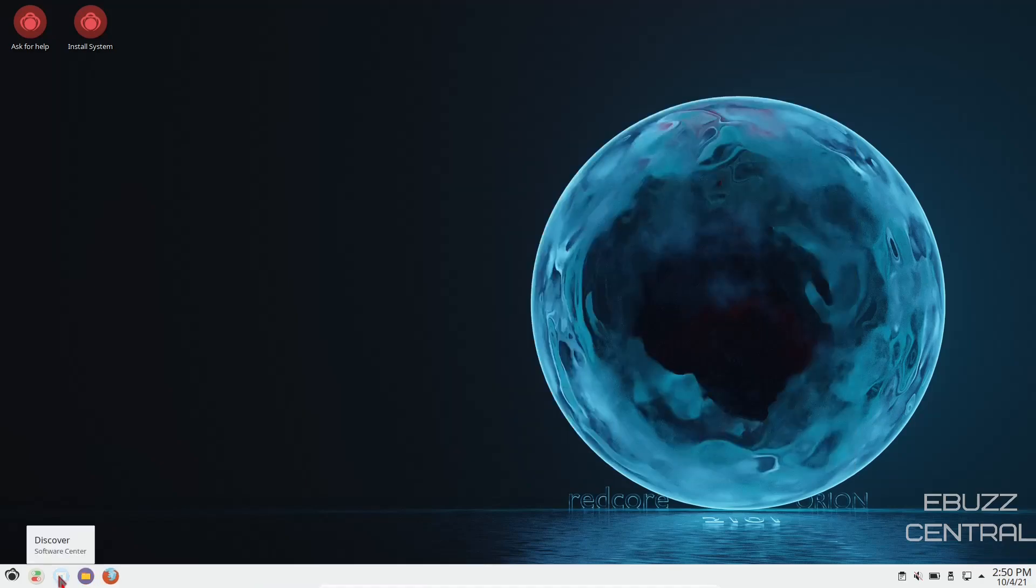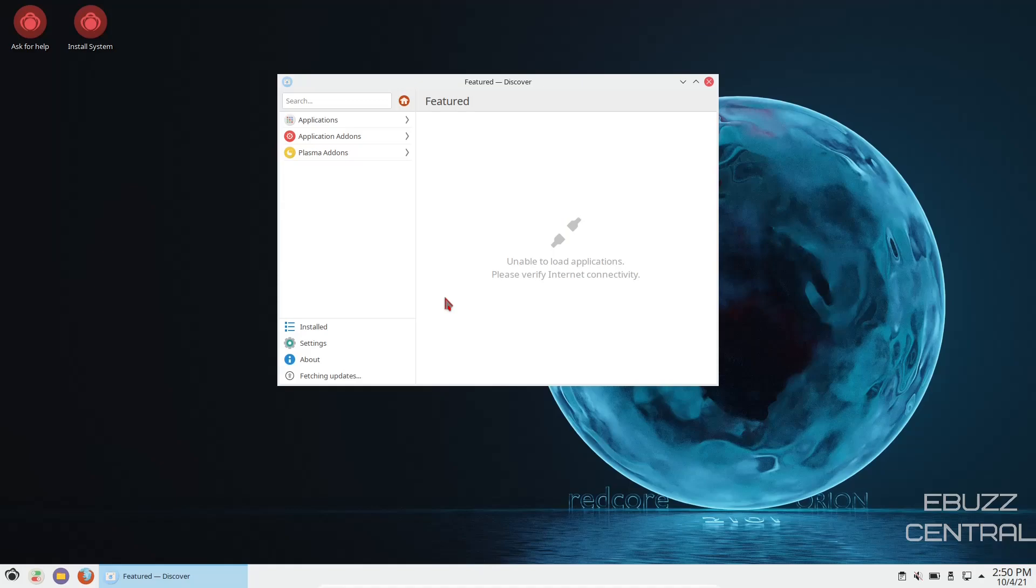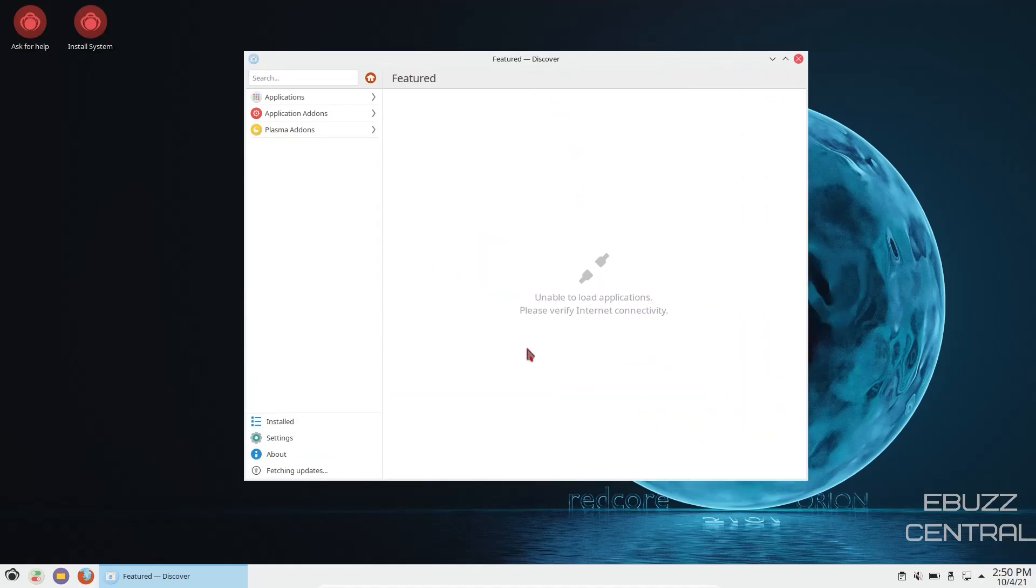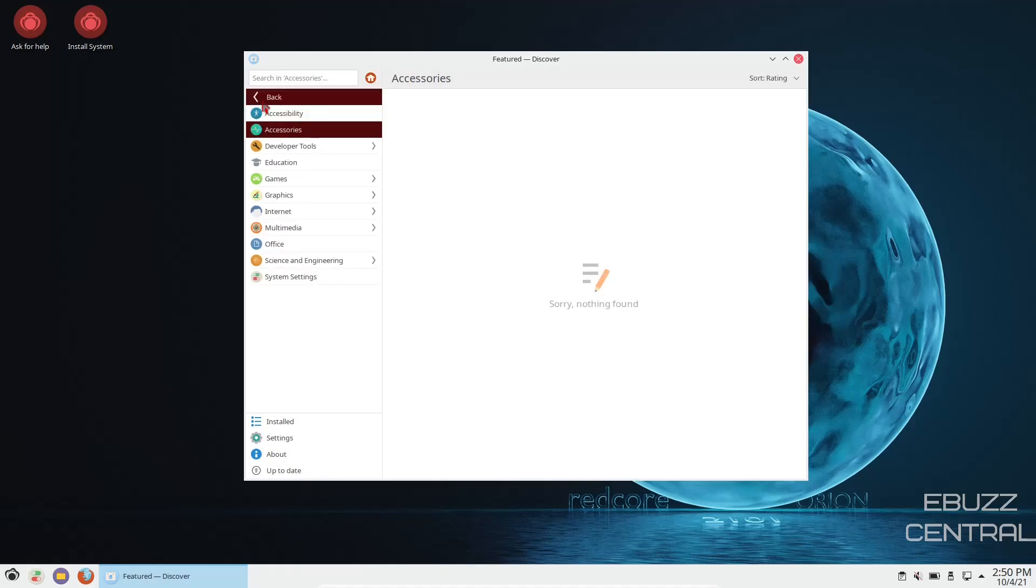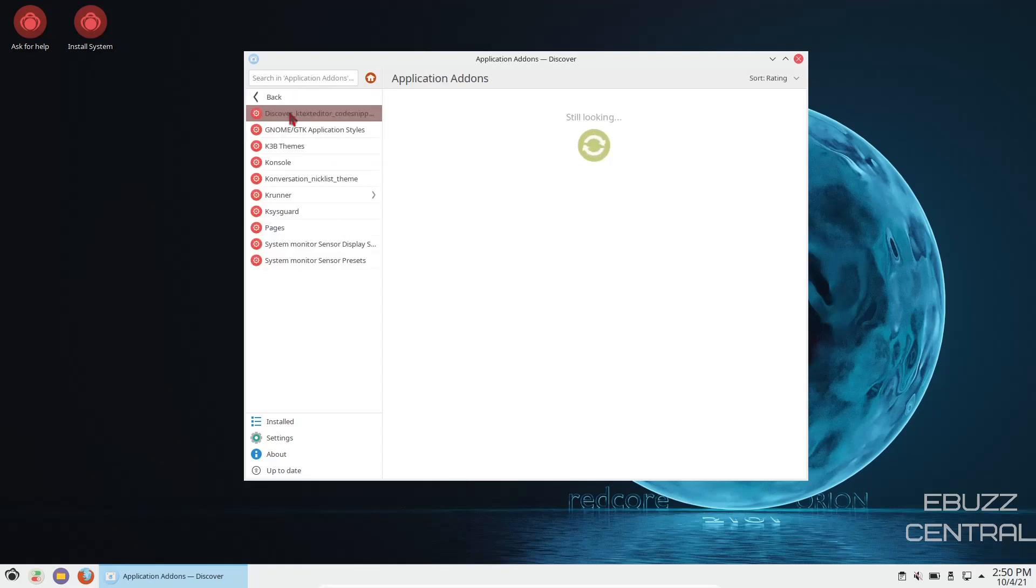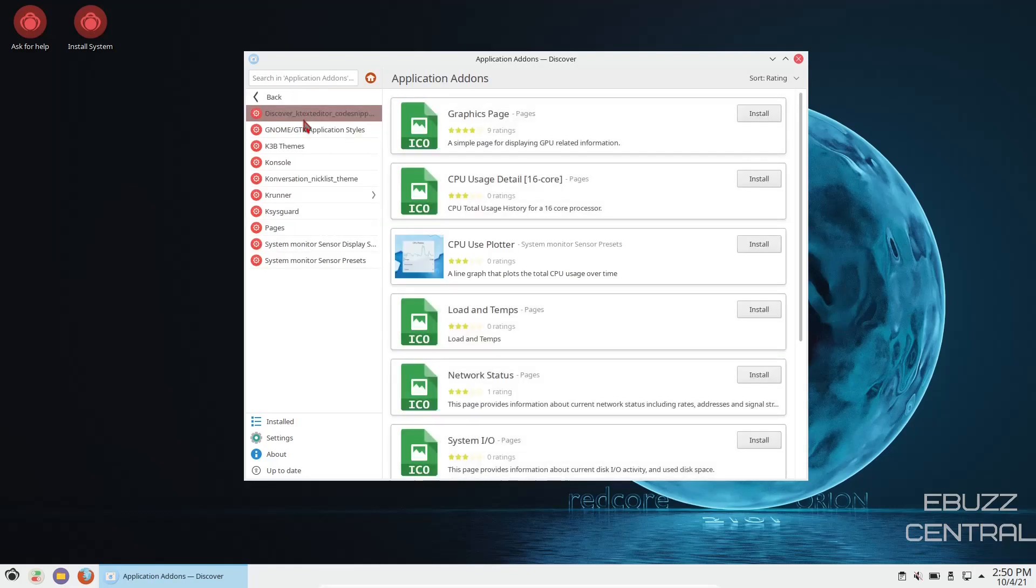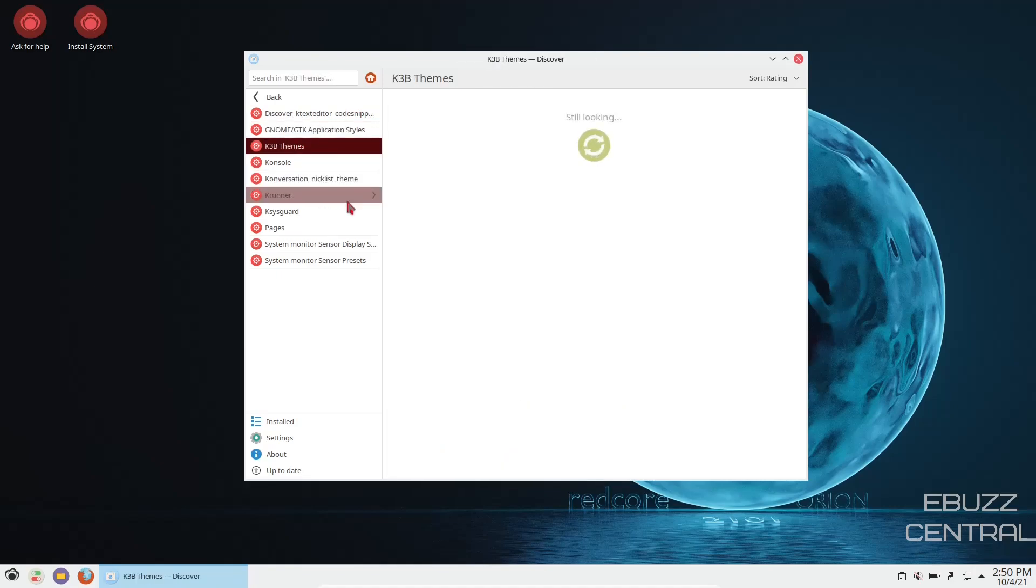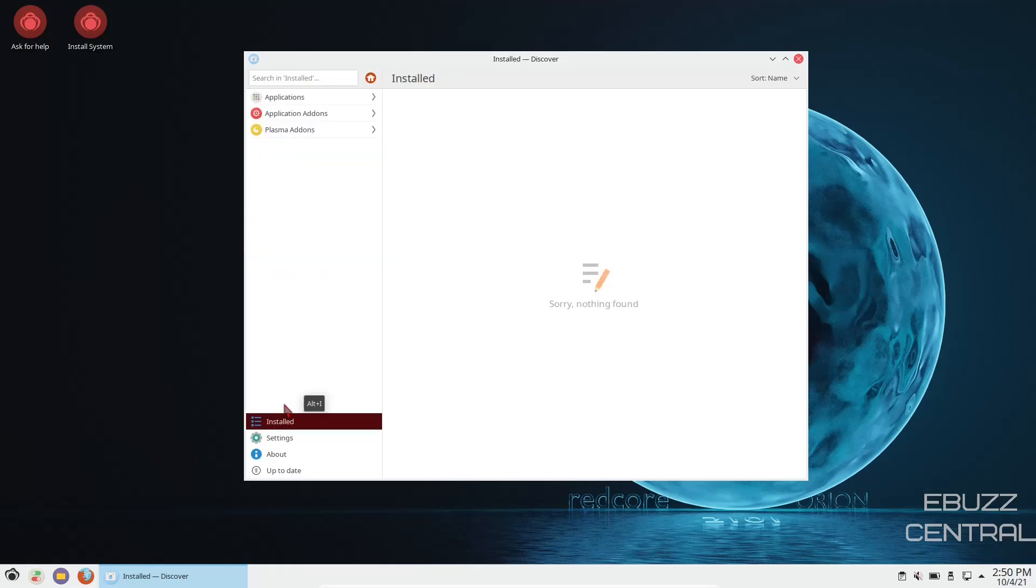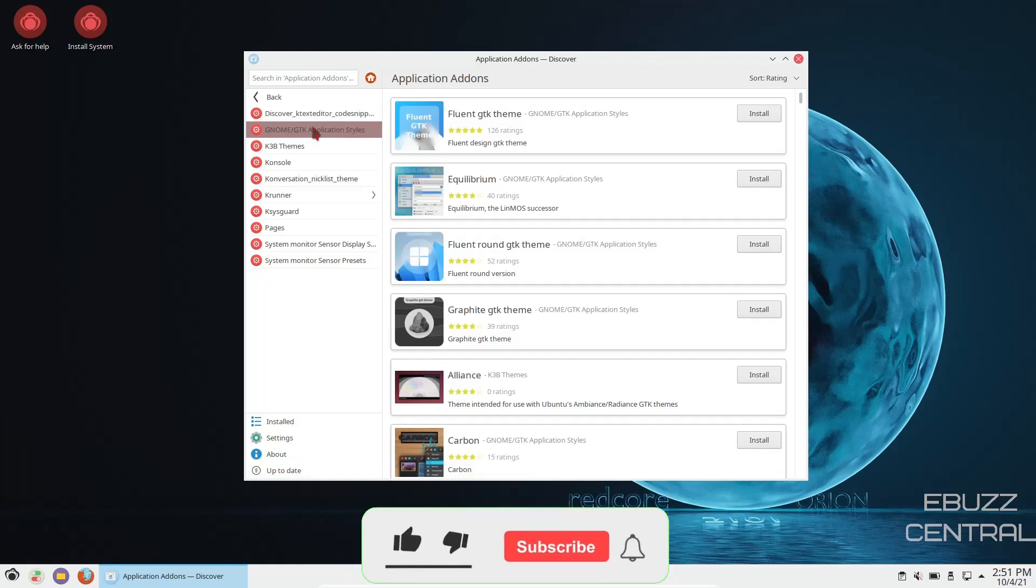So we're going to come over here to the Discover Software Center, and this is where you would come to install any software or applications you would want on your system. Let's just click on applications, accessibility, developer. So you've got some choices, application add-ons, Discover Editor, Gnome, K3b Themes, Konsole. So you can see what we got down here. You can just search through and find out what you want to install.